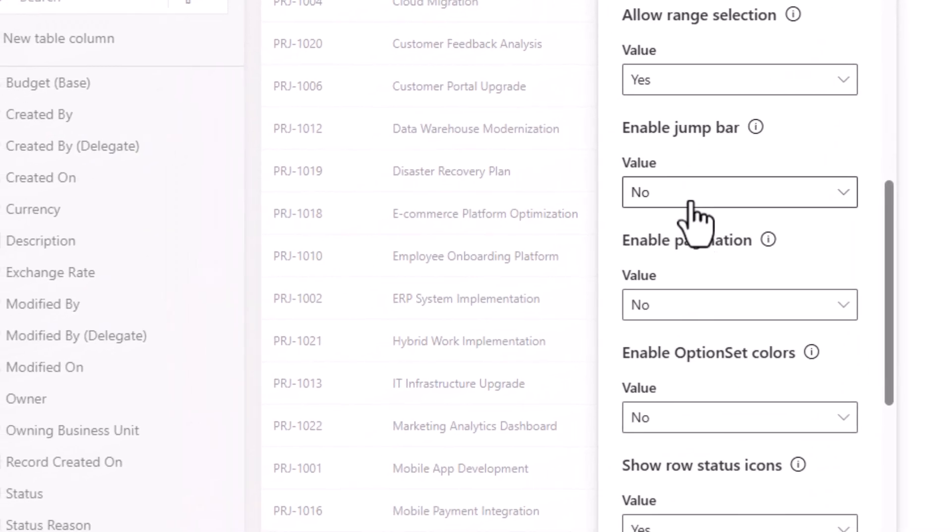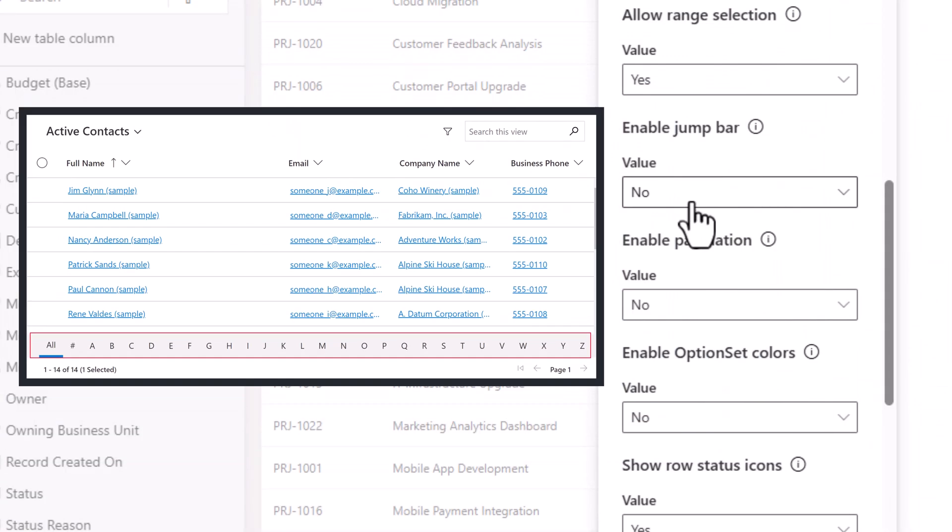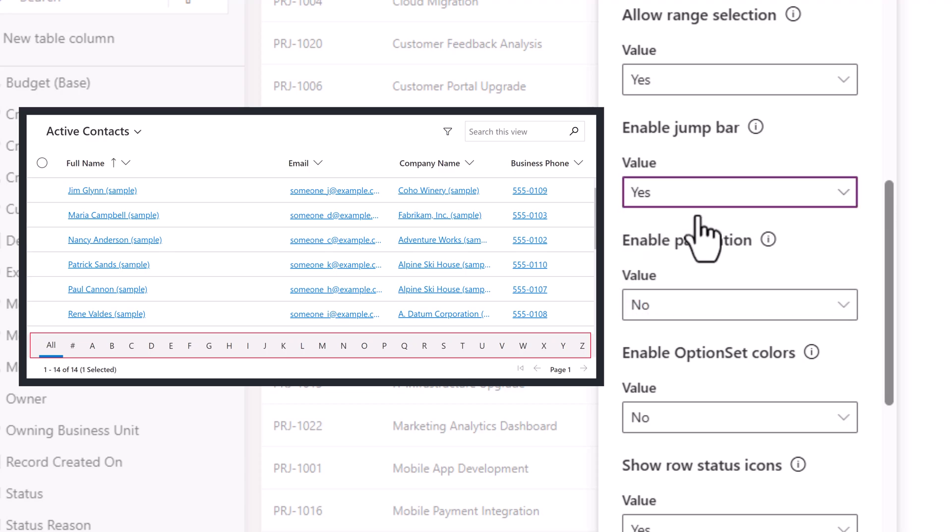Enable jump bar—this property can be used to display an alphabetical list at the bottom of views or subgrids. I'll set this to yes for now.